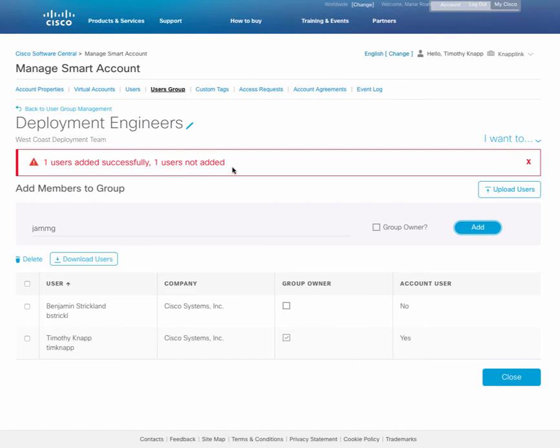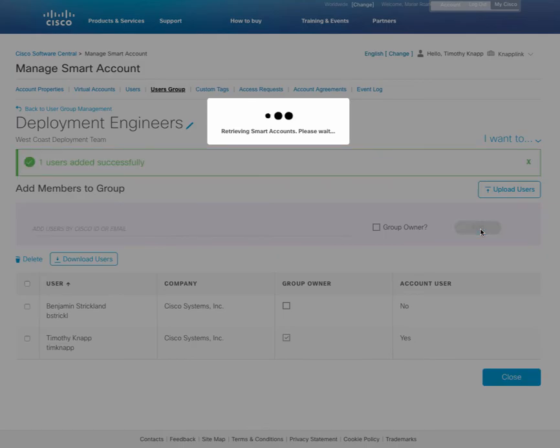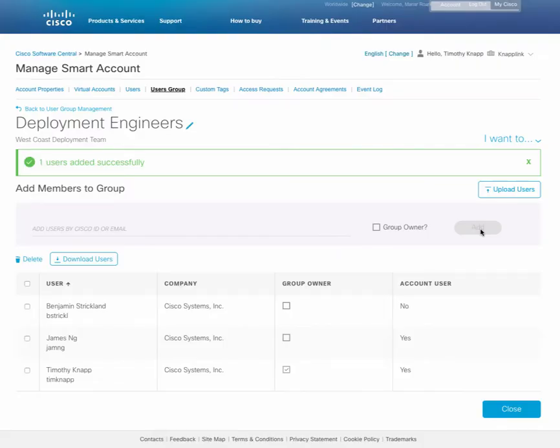In order to fix that, I can simply go up and re-edit the user ID that I typed in originally with the correct user ID. And after the update, we can see now that the second user was added successfully.